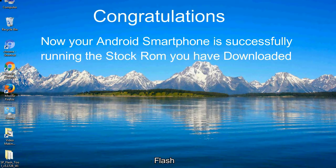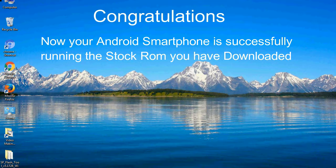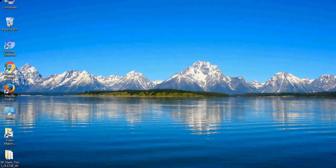Congratulations! Now your Android smartphone is successfully running the stock ROM you have downloaded.